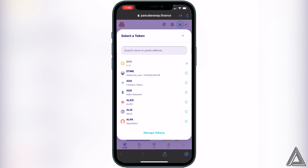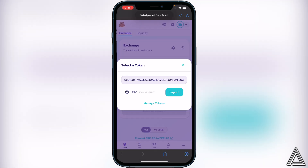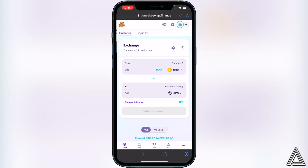Once that's good to go, click on Select a Currency and paste the contract address we got from CoinMarketCap. You'll then see the Revolve Games (RPG) token — click Import, then 'I understand,' and import.